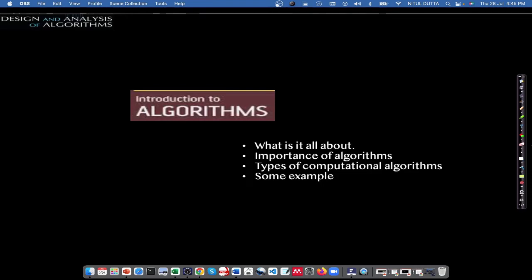We introduced the concept of algorithm, focusing on what it is all about, its importance in computation, and types of algorithms, with a few examples that clearly justify the use of algorithms in order to solve problems. An algorithm specifies a well-defined process to accomplish a task. This task may be carried out either by a human being or by a computing machine, and for both types of tasks we can pen down the steps to be followed — that becomes the algorithm.